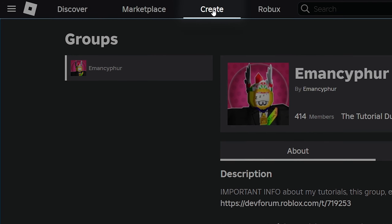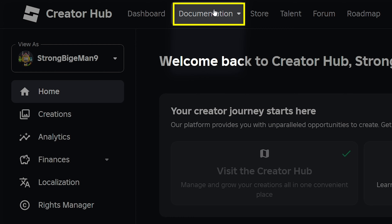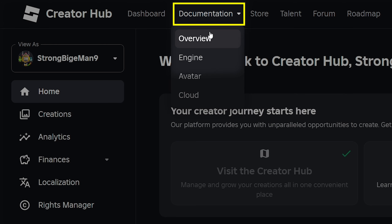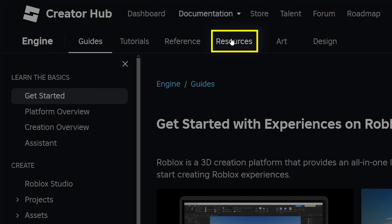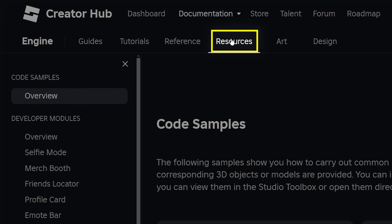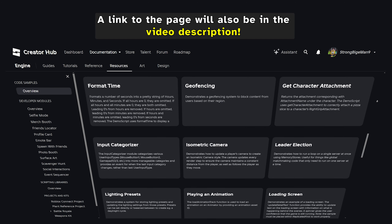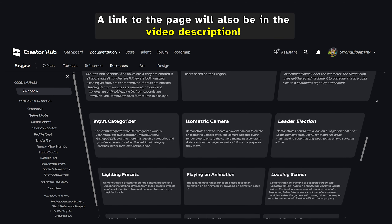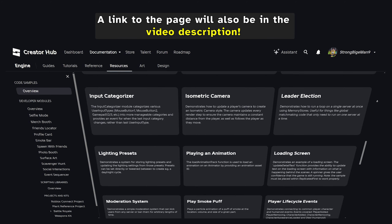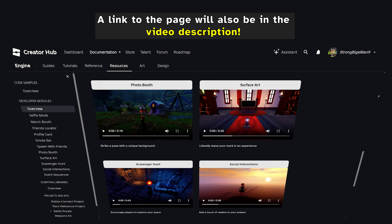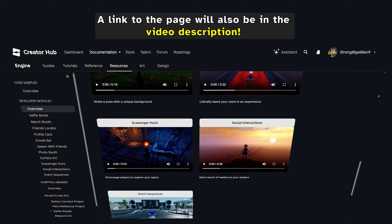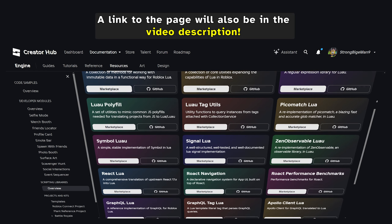If you go to the Roblox Creator Hub, select Documentation, click on Engine, and then open the Resources tab, you'll see over 50 free resources that Roblox has created to help developers improve their games.